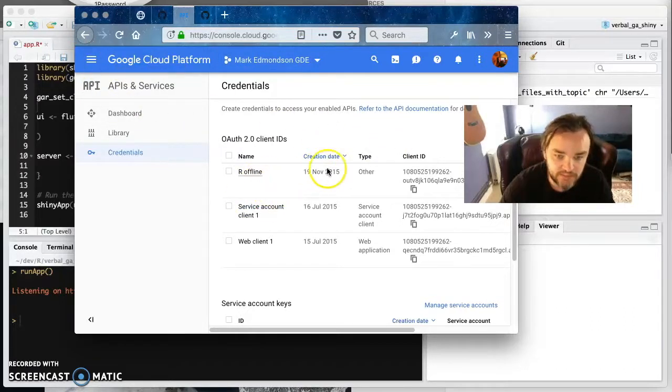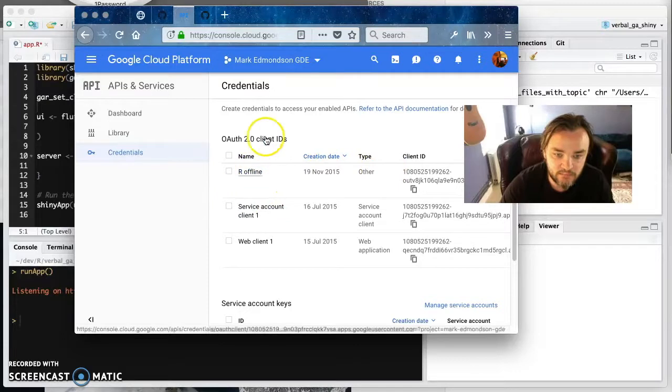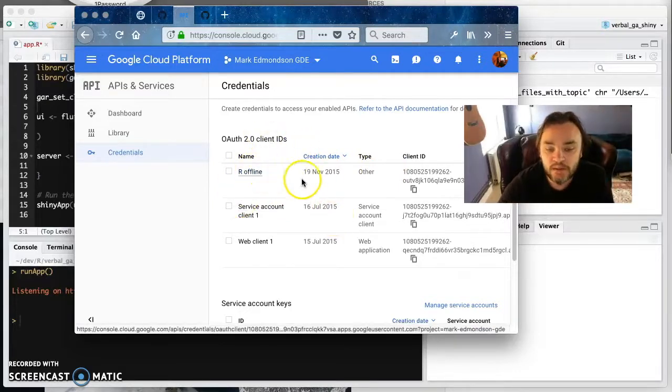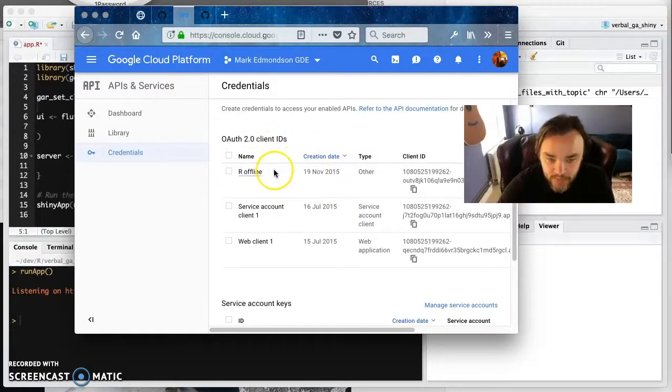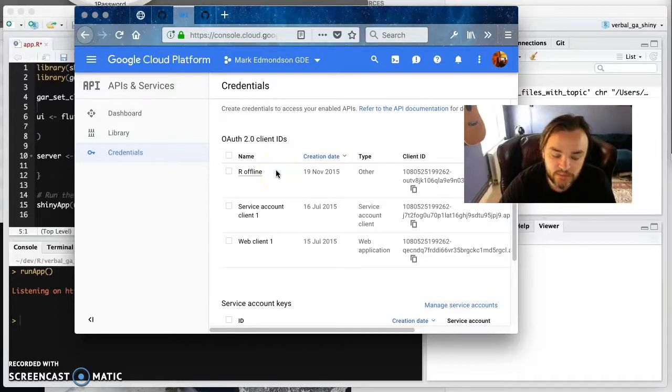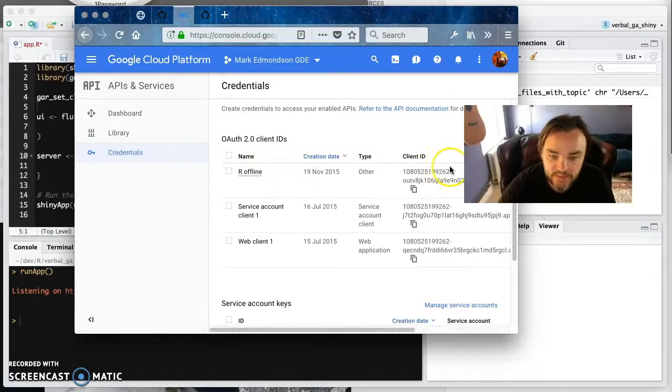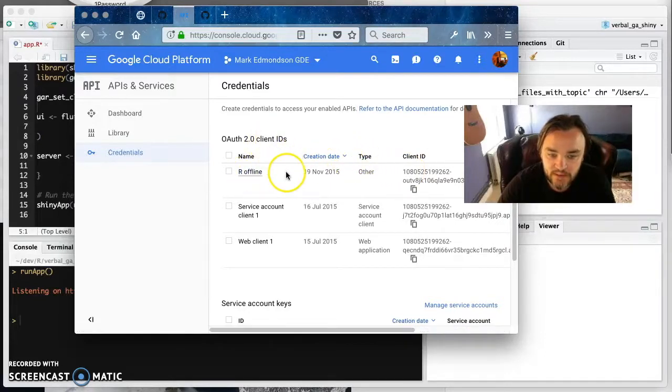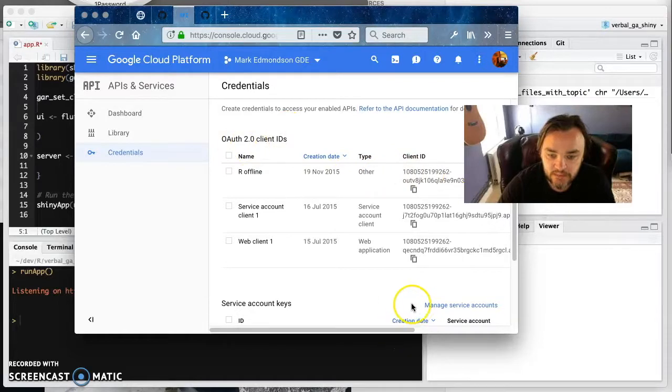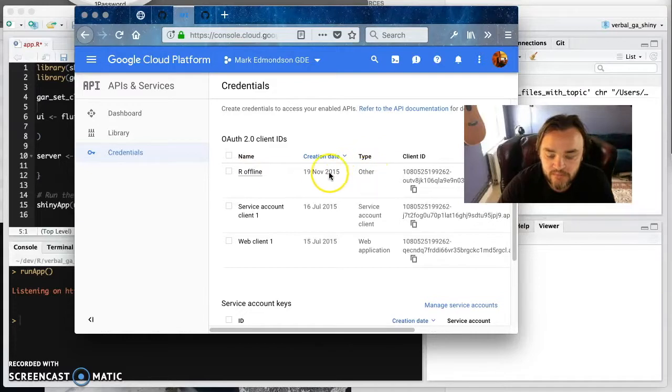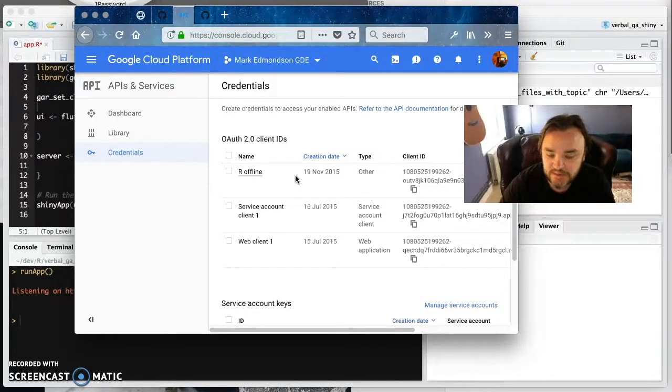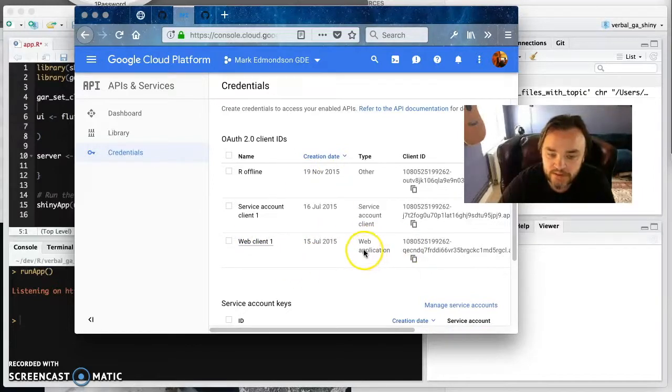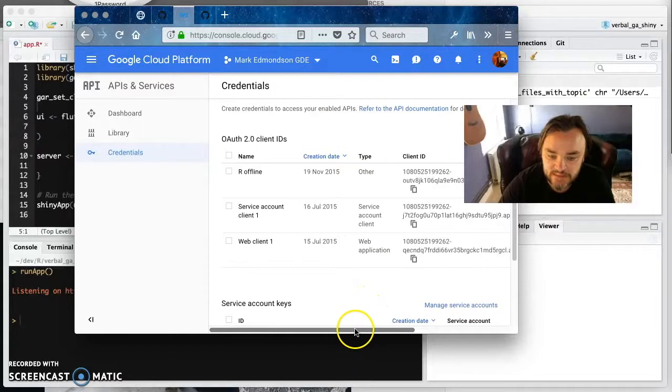And you've got various client IDs that you can create. And these are sort of identifying that it's your project that you want to authenticate with. The key ones that we want is you're going to create a client ID and you can do that at the top here. Basically you want the type other if you're authenticating offline for normal use. But for Shiny in particular, we're going to want a web application one.